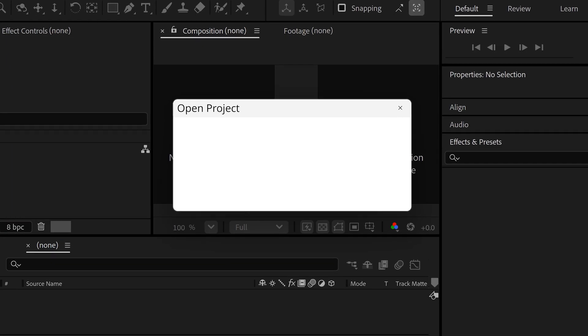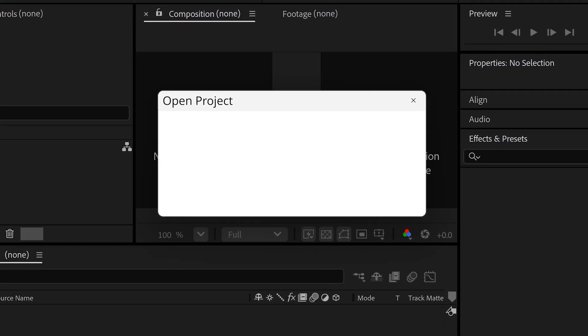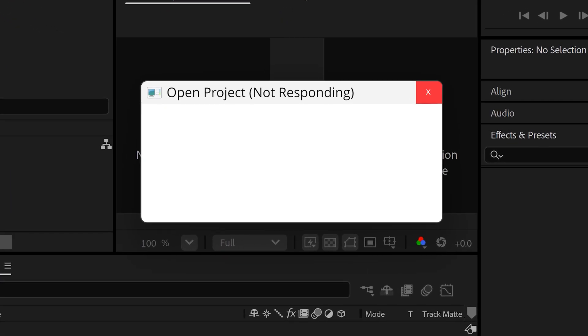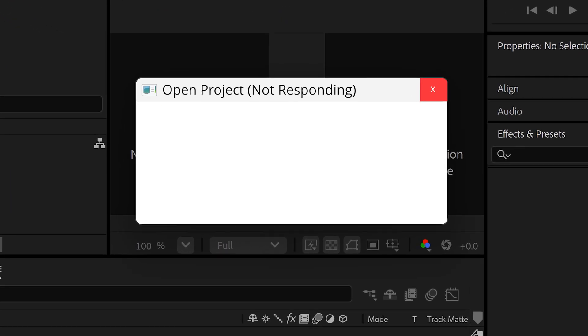When you get to the point where it crashes again, you'll know that the last batch you added contains the culprit.